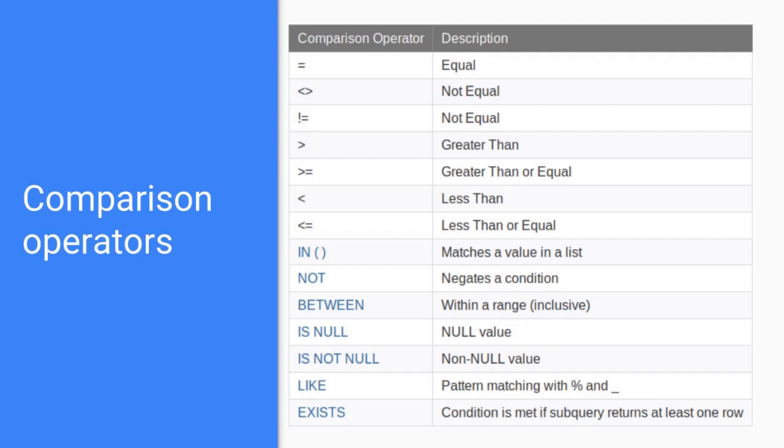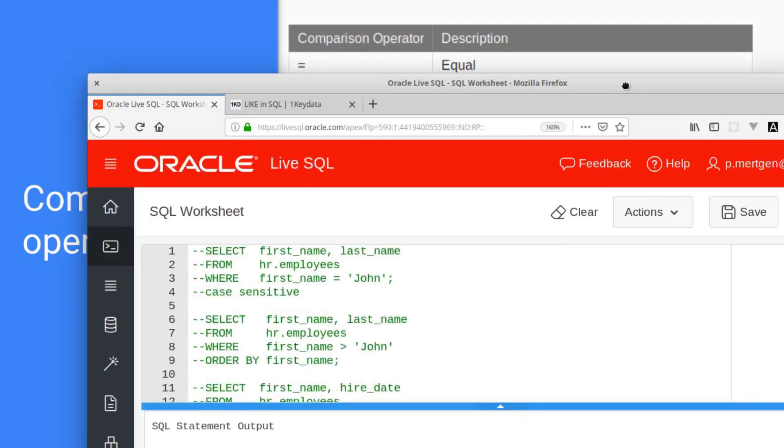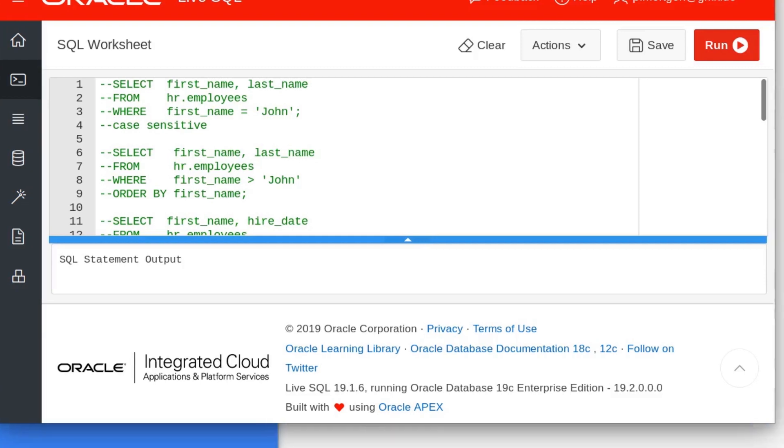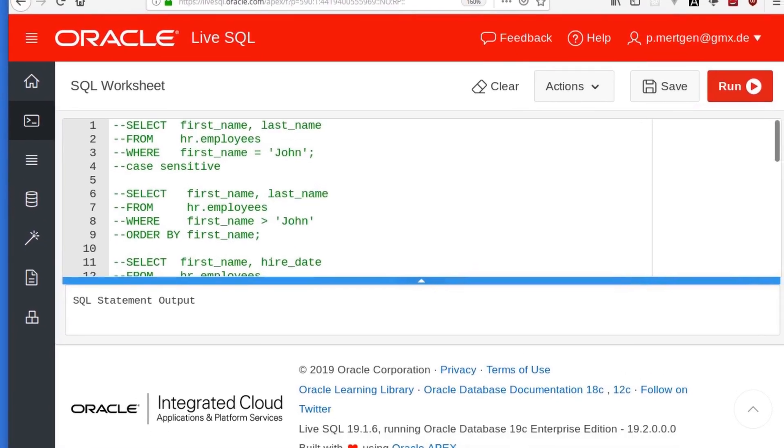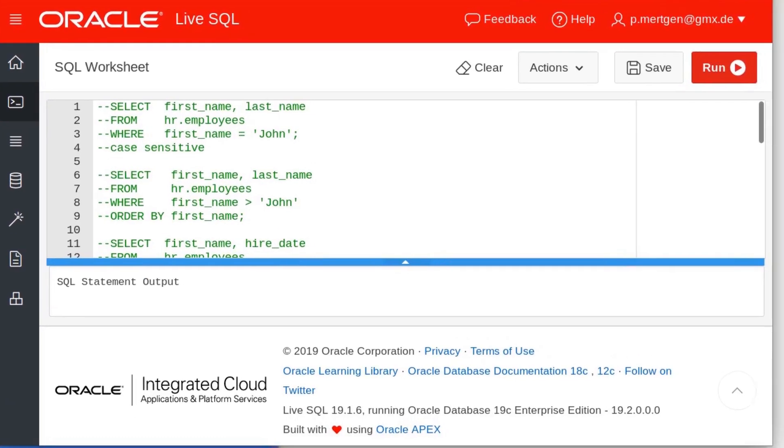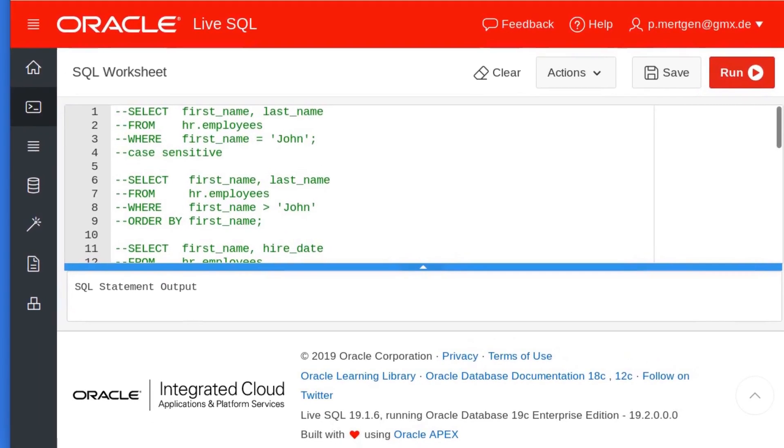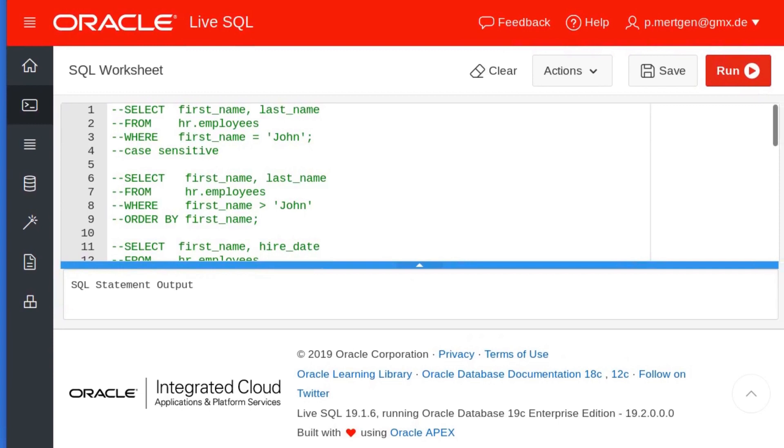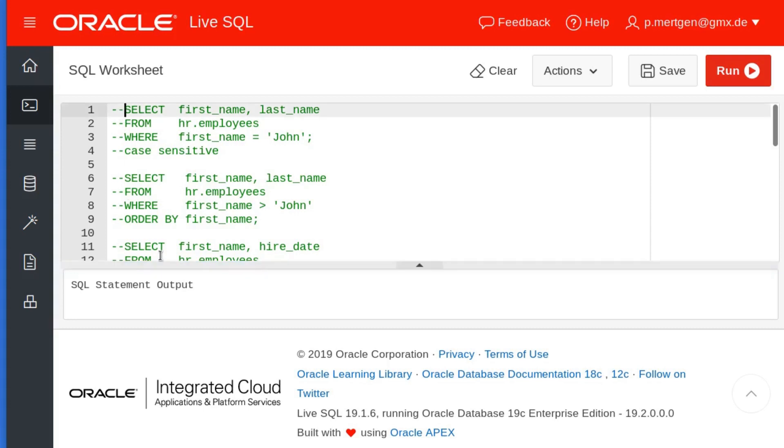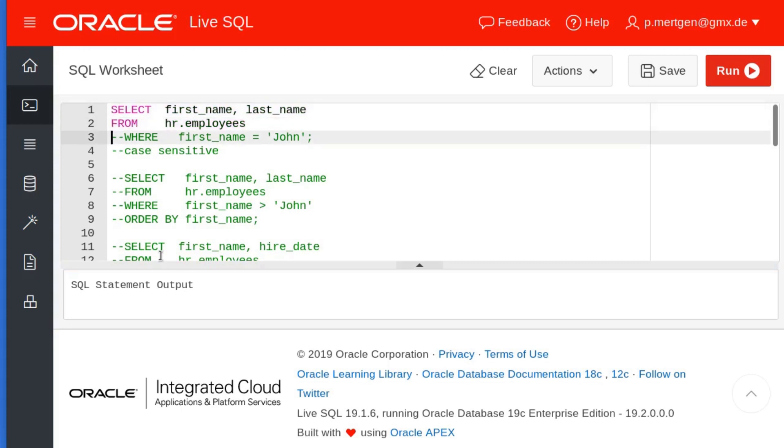Alright, I have my browser here, my Live SQL. Let's fit it to the window. I hope you can see something—I zoomed in a lot, it should be good. I commented out everything here. Let's start from the top. You can select the first and last name from the employees table and look for everybody whose first name is John. Let's run this first and then go into the details.